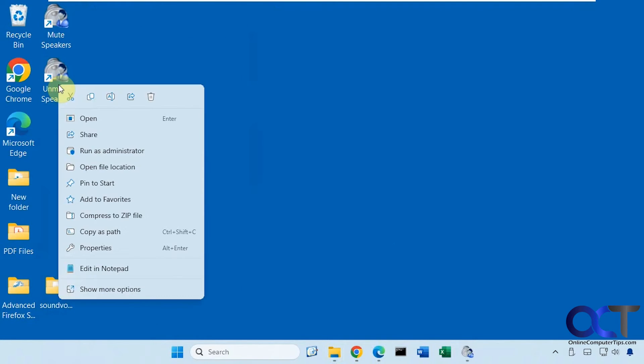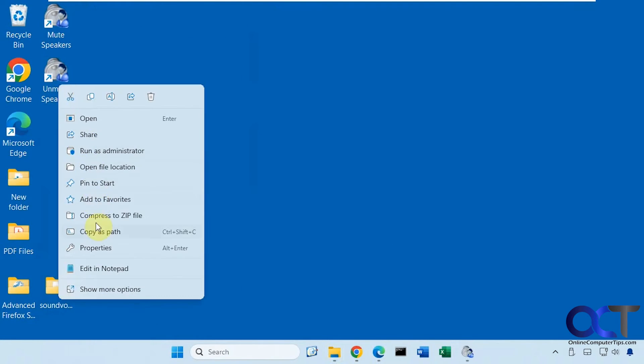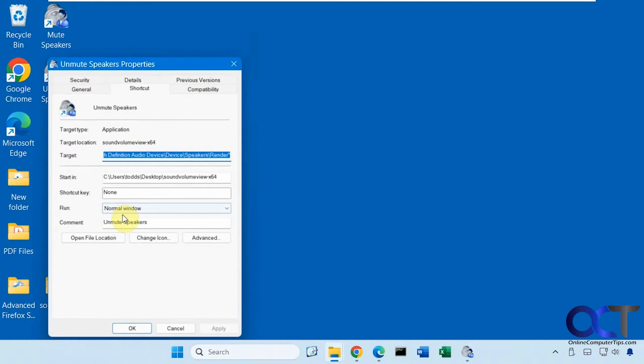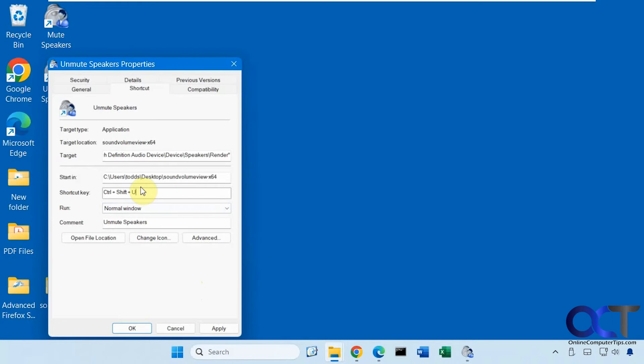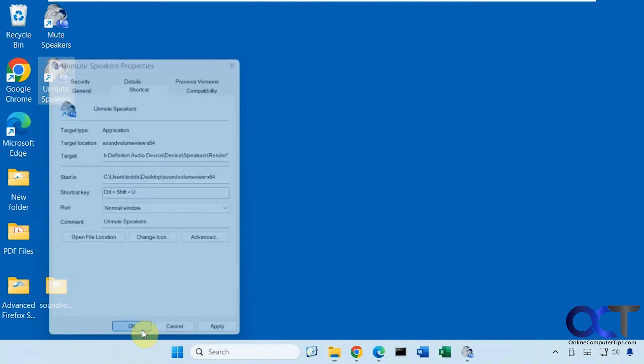And then for unmute, Ctrl Shift U. You could also use Ctrl Alt and Ctrl Shift Alt, I believe. So you have some other options. And then of course, you could change the letter to whatever you want.